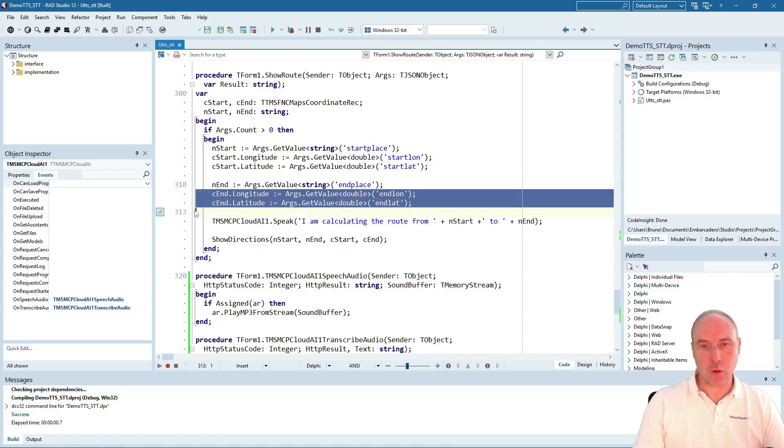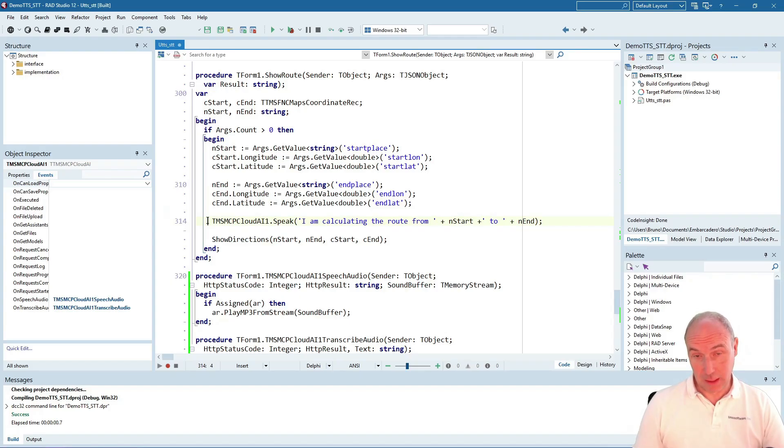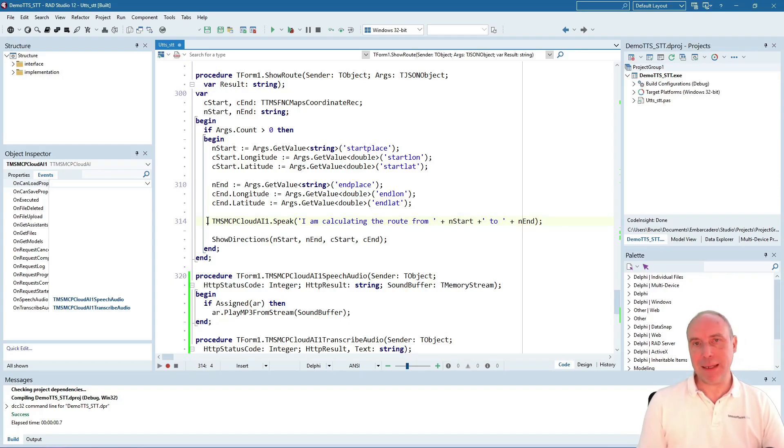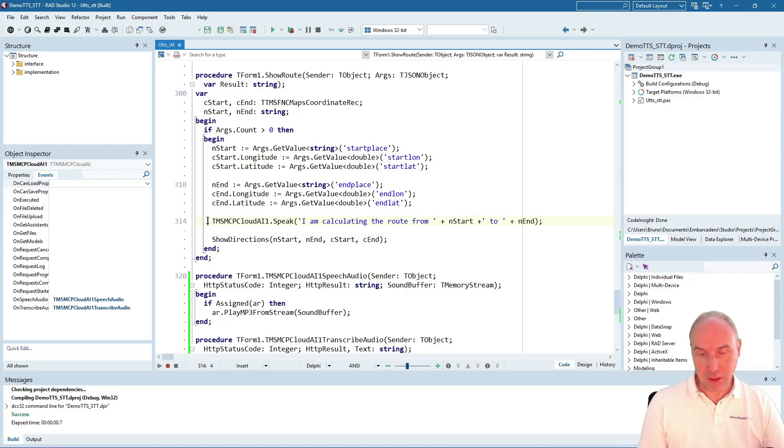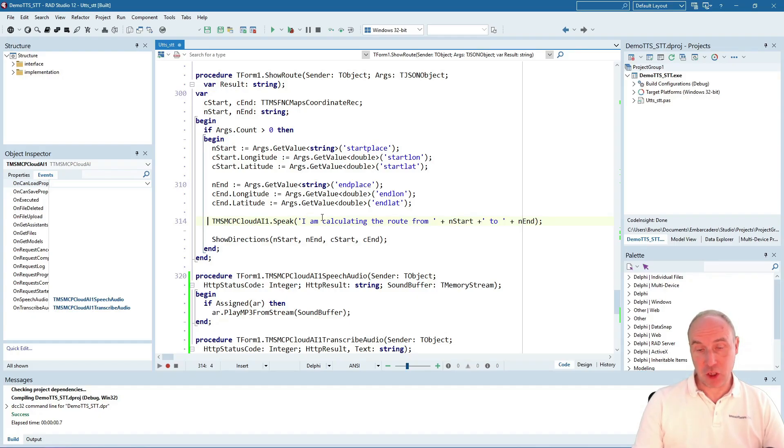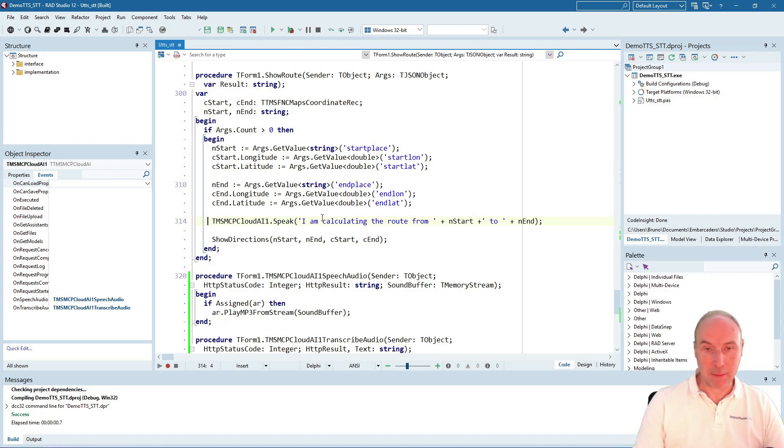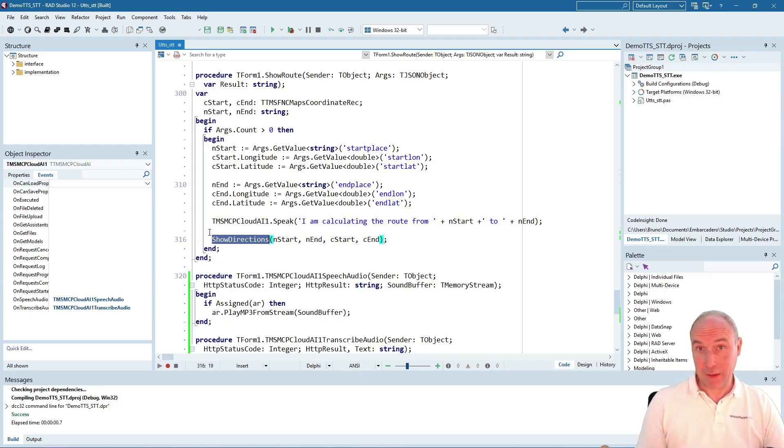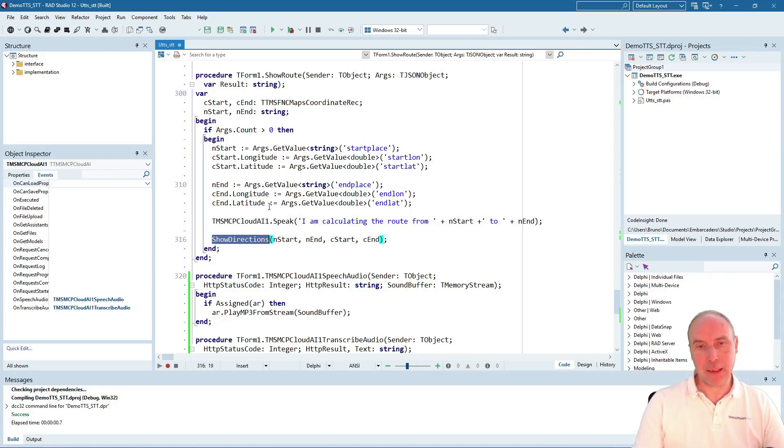It will then use the text-to-speech capability that we added to AI Studio, using the speak method to give the instruction 'I am calculating the route from place A to place B,' and then invoke the Open Road Direction Service to calculate and show it on the map.